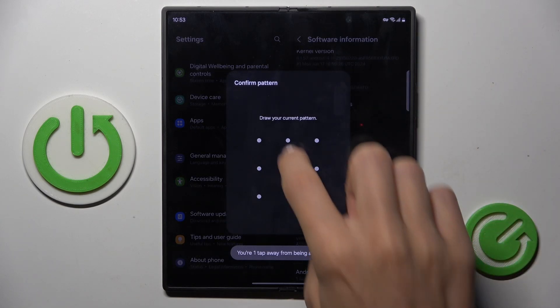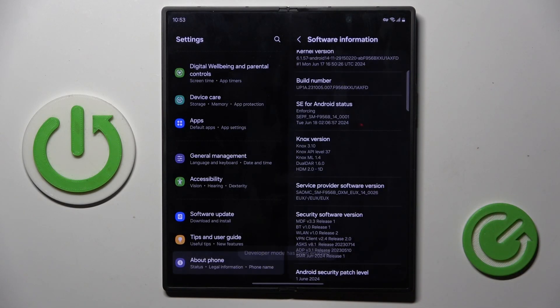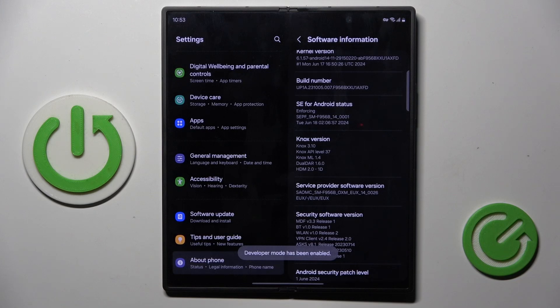And now you have to enter your Screen Lock Pattern, as you can see. After that, developer options are unlocked.